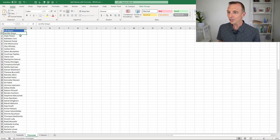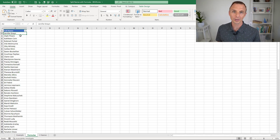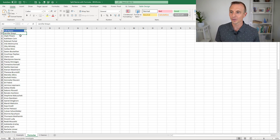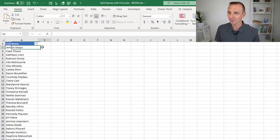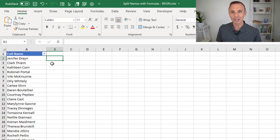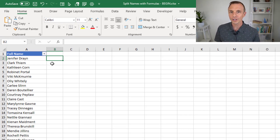We're going to use a few different functions here within our formulas. We're going to learn the left function, the right function, also search, and the length function. So a lot of great stuff to learn here with formulas. The first thing we're going to do is extract the first name from the full name column, and for that we're going to use the left function.